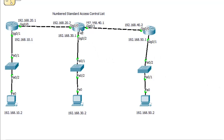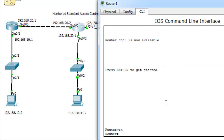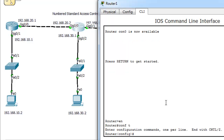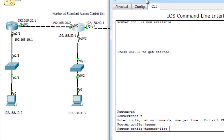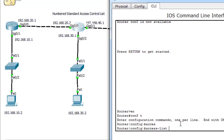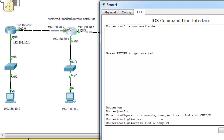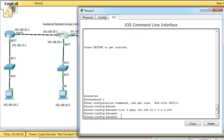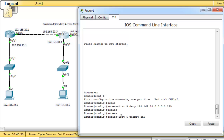Let's see how to do that. Click on the router and enable. To create the access control list, type 'access-list'. For a numbered standard ACL, you must choose a number from 1 to 99 — I'll choose 5. Now I want to deny network 10 from accessing network 30, so I type: 'deny 192.168.10.0' with the wildcard mask. Then type 'access-list 5 permit any' to permit all other networks.